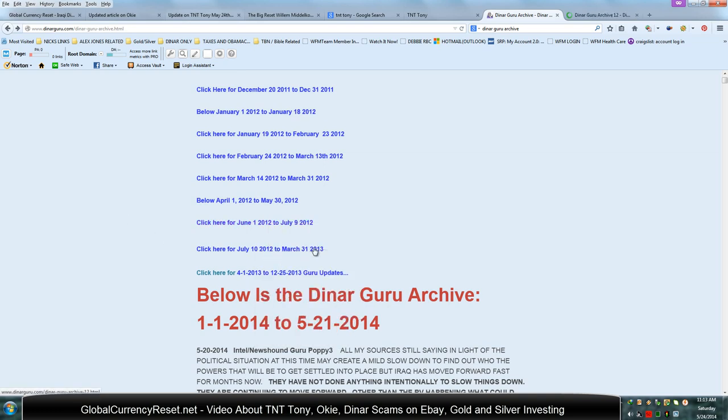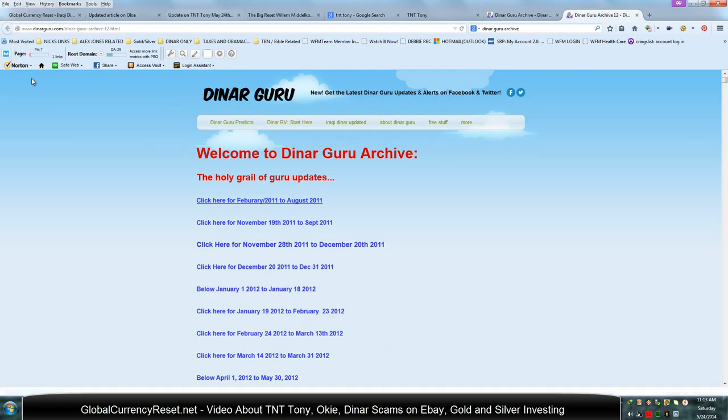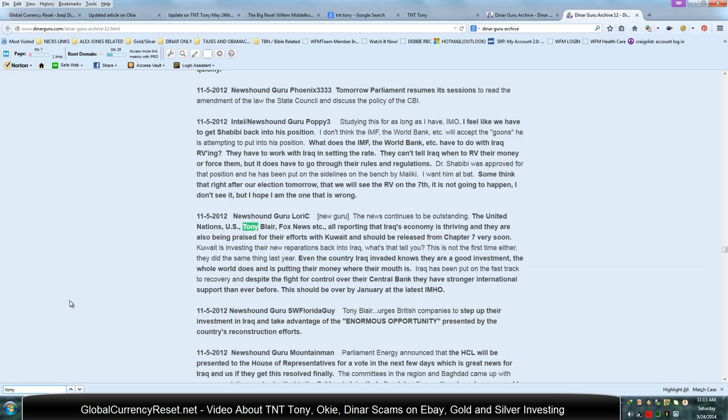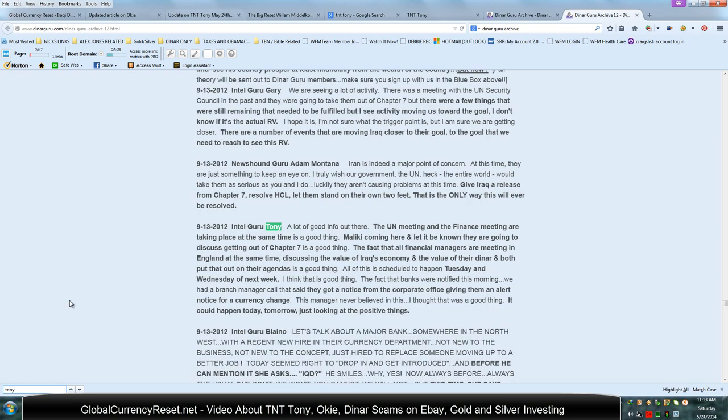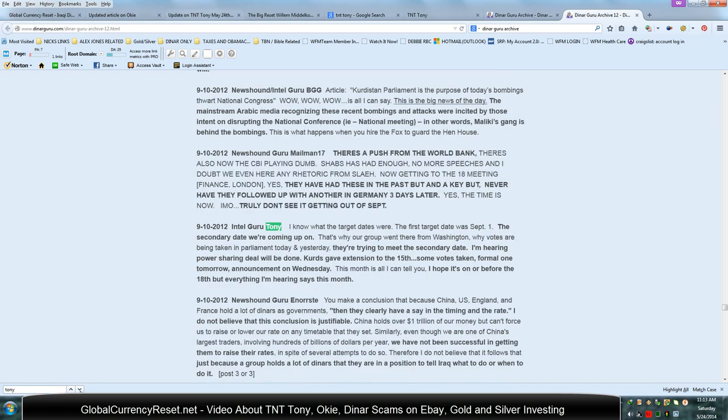I think there was a time period where he was not on PTR and before he got onto Blog Talk. So maybe that could be why there's nothing posted. Let's go ahead and search this one and see if anything comes up for Tony. There. There we go. What's the date on that? September 13, 2012. Okay. So there you go. That's how you do the research. I know what the target dates were. September 1st.